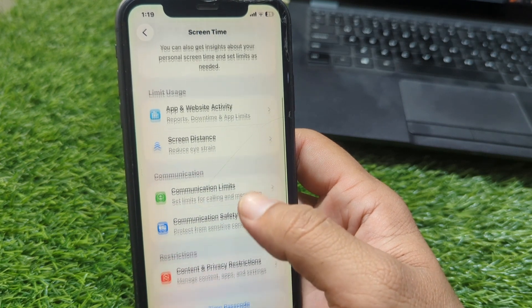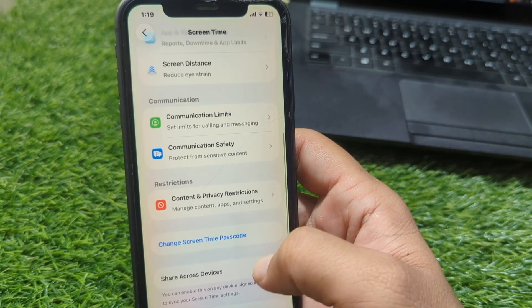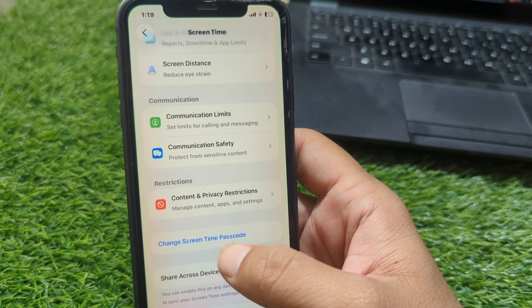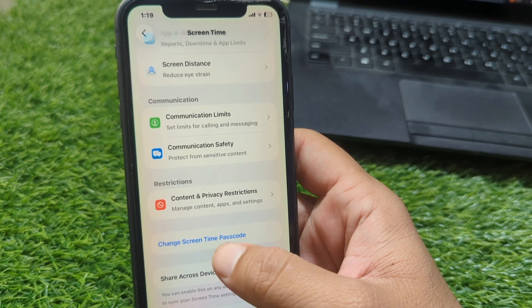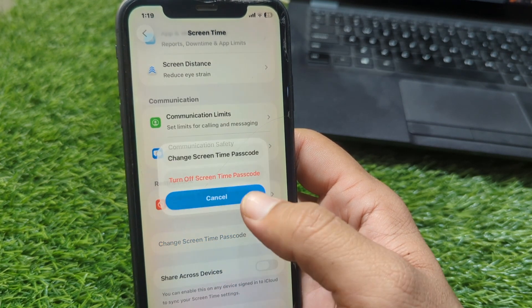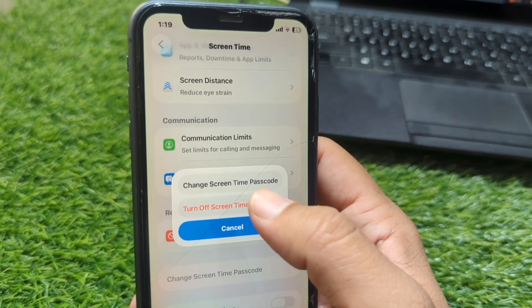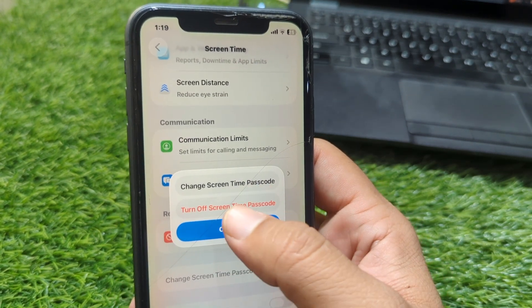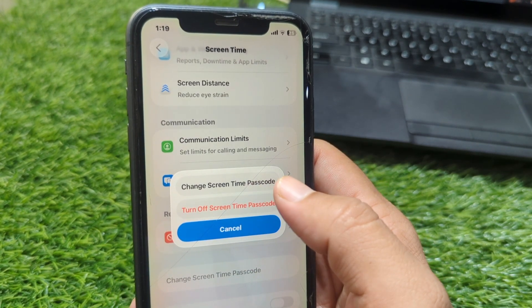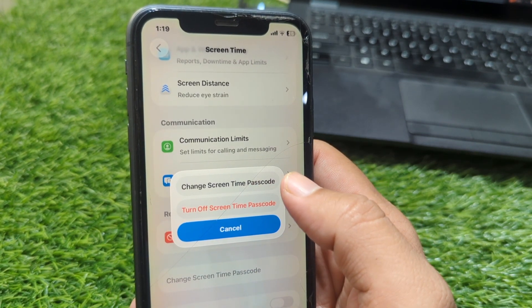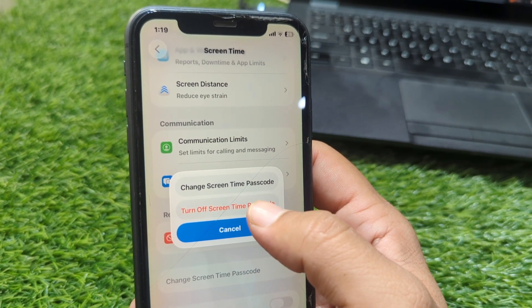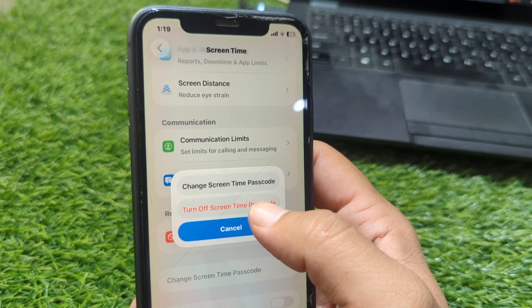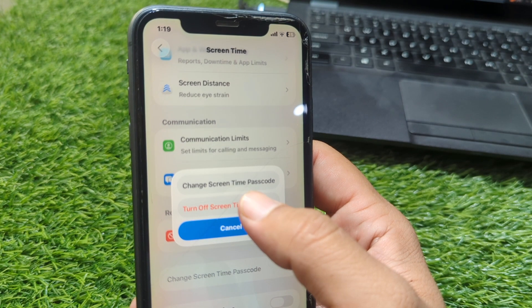Now scroll down and tap on 'Change Screen Time Passcode.' From here you can change the screen time passcode or turn it off. Since you want to turn it off, tap on 'Turn Off.'